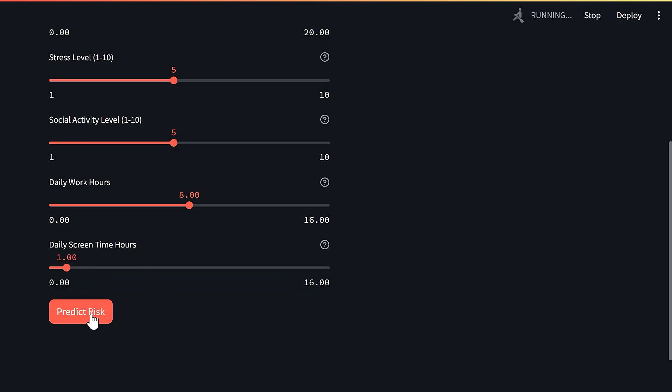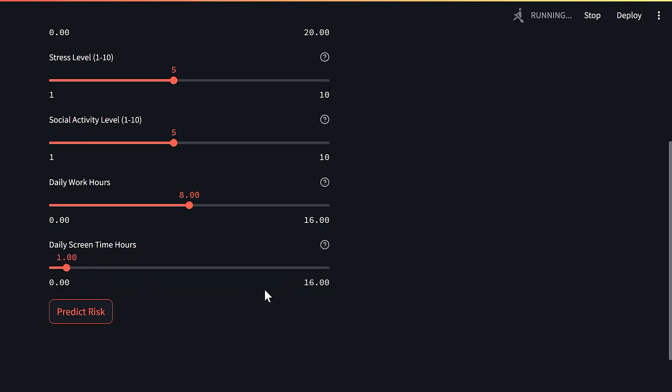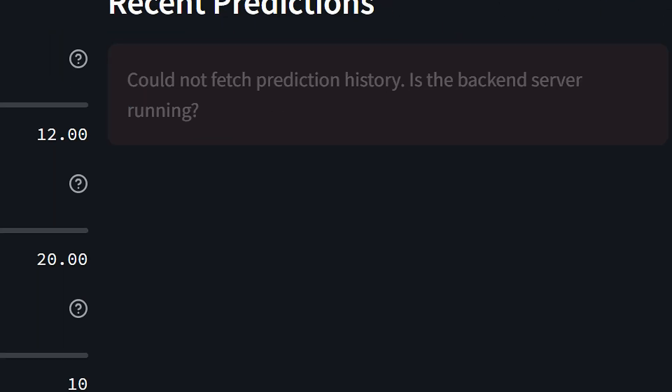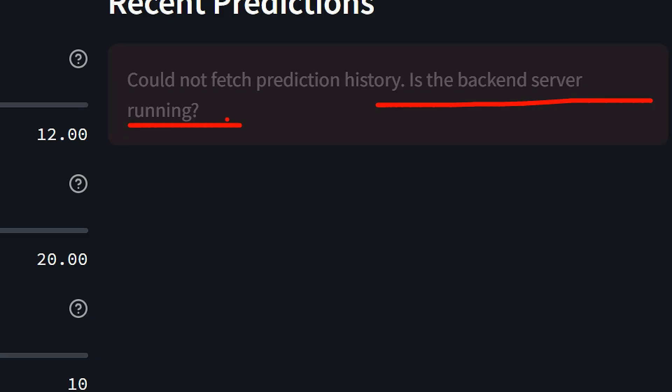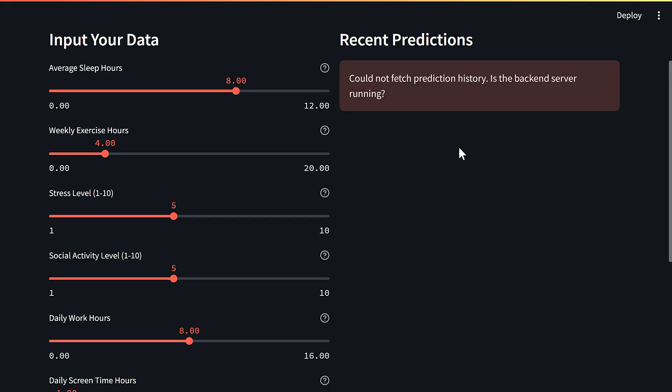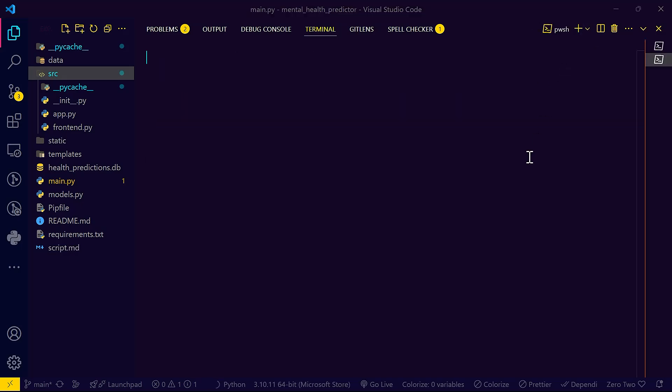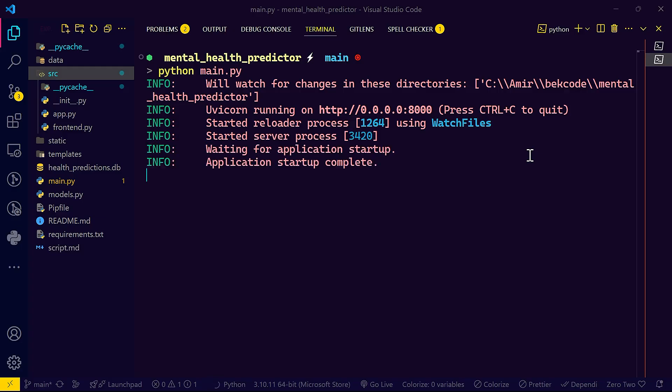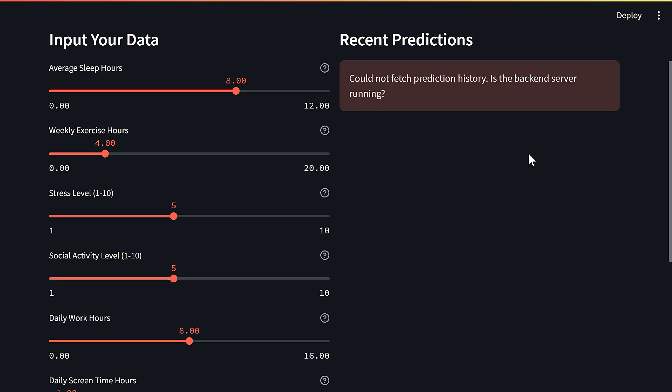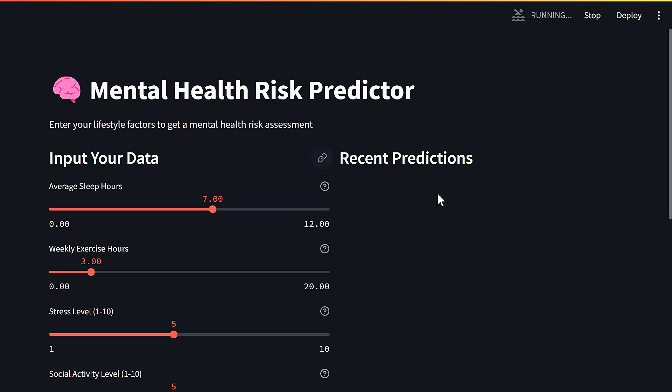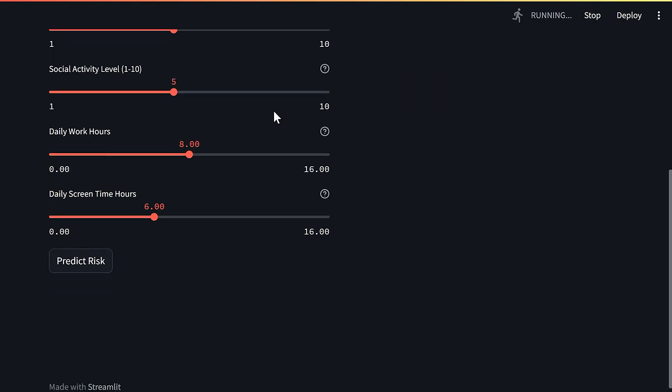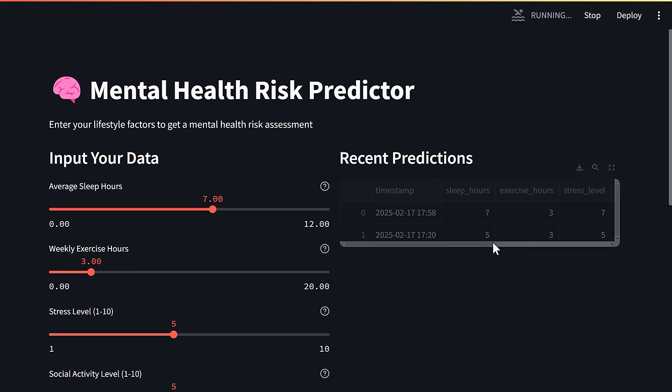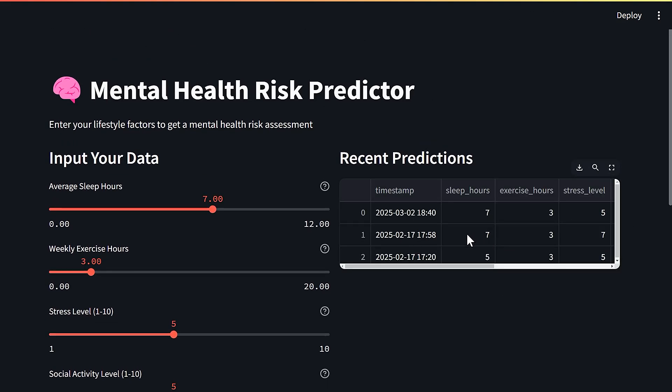It's going to show you here a message telling you is the backend server running, because we haven't actually run the Fast API server. What I'm going to do is open a new terminal and do python main.py - that's the Fast API server. Let's go back and refresh the page by doing F5, keep everything as it is, predict risk.